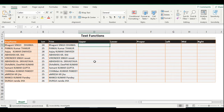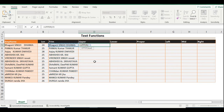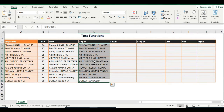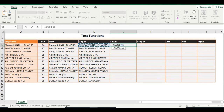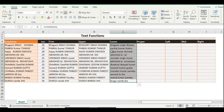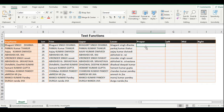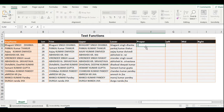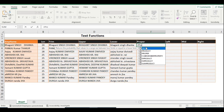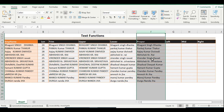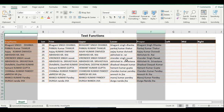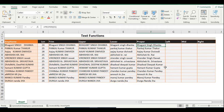The UPPER function converts all characters to capital letters. Use equals UPPER, select the range, and press Enter — you can see my data is now in capital letters. The opposite is LOWER, which converts to small letters. The PROPER function capitalizes the first character of each word and makes the rest small letters. My F column now shows properly sanitized data — you can see the difference. This is the actual sanitized data, and these are the basic text functions we use to clean and sanitize data.